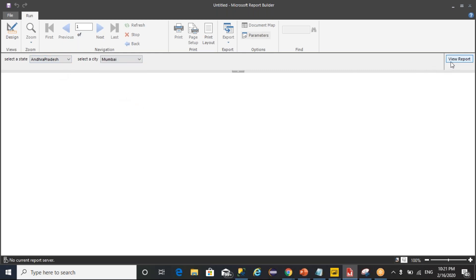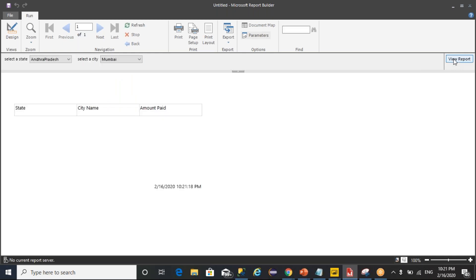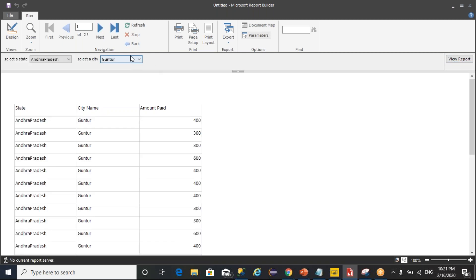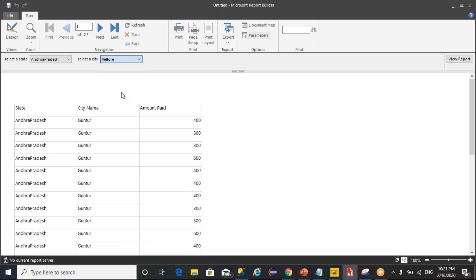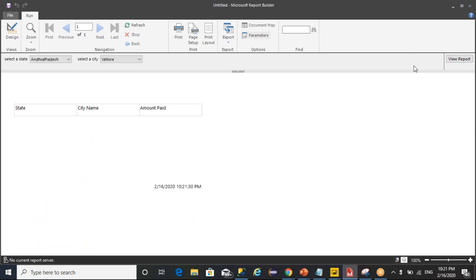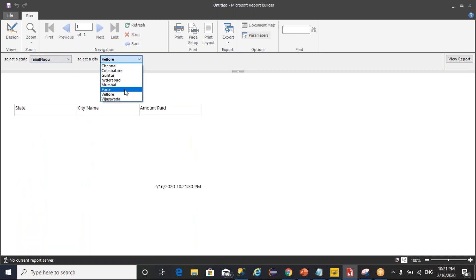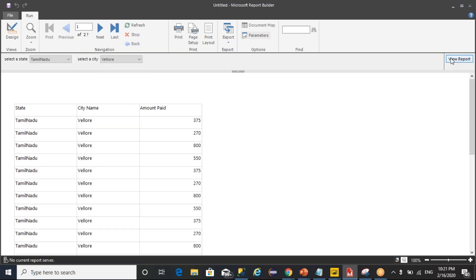Whenever you select Andhra Pradesh, it is coming from database. And whenever you select Mumbai, click on view report. In Andhra Pradesh Mumbai we don't have any data. In Andhra Pradesh Guntur you will have data. If you select other combinations, you won't have any such combination. Like whenever you select Tamil Nadu, you can select a value and you can get the data.